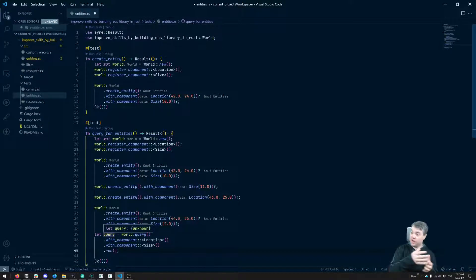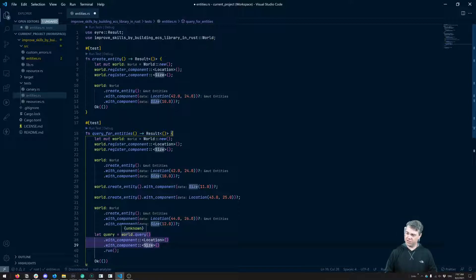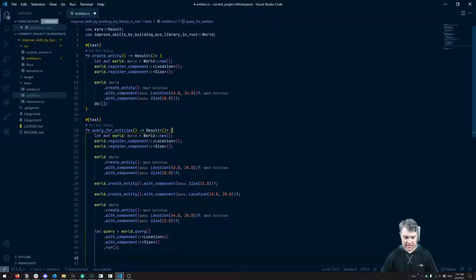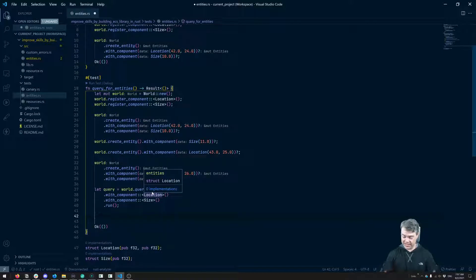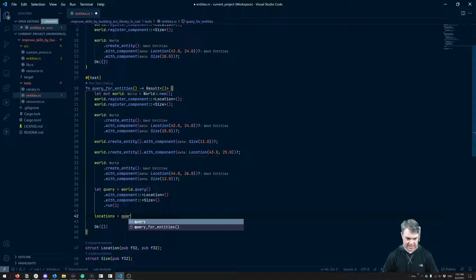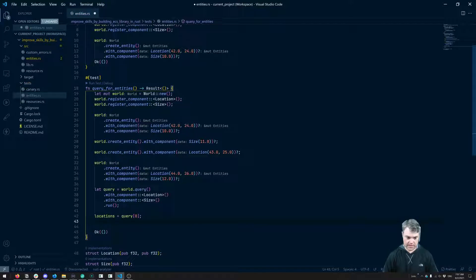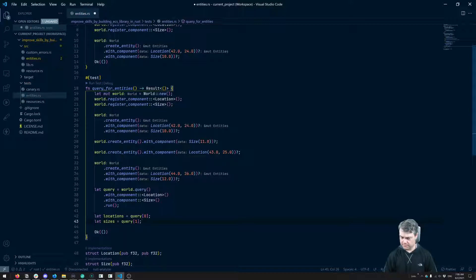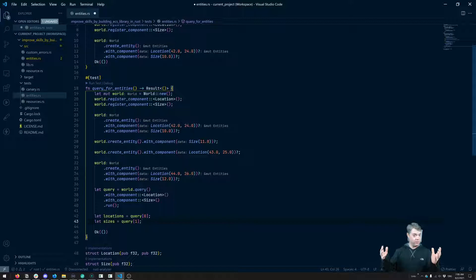The result could be maybe a vector of vectors, or maybe a hash map. I think a vector of vectors might make sense, because then we can say the first one is the first thing we're looking for and the second one is the second. So locations is equal to query at position zero, and we're also going to have sizes as query at position one.